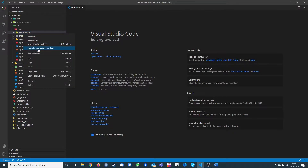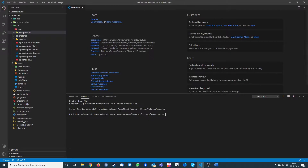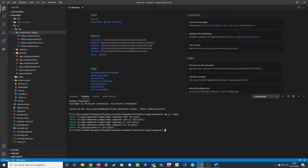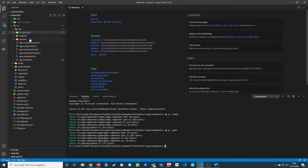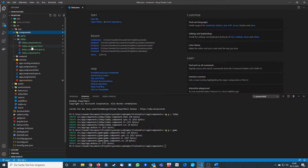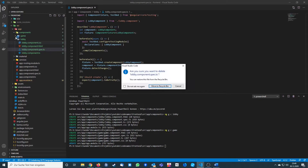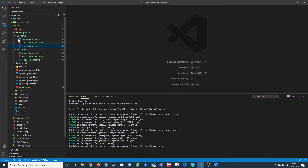We open an integrated terminal and call 'ng generate component lobby'. As you can see, there is now one lobby folder. We are also going to create a game component, so there are two folders now. We don't need the spec files or any tests currently.